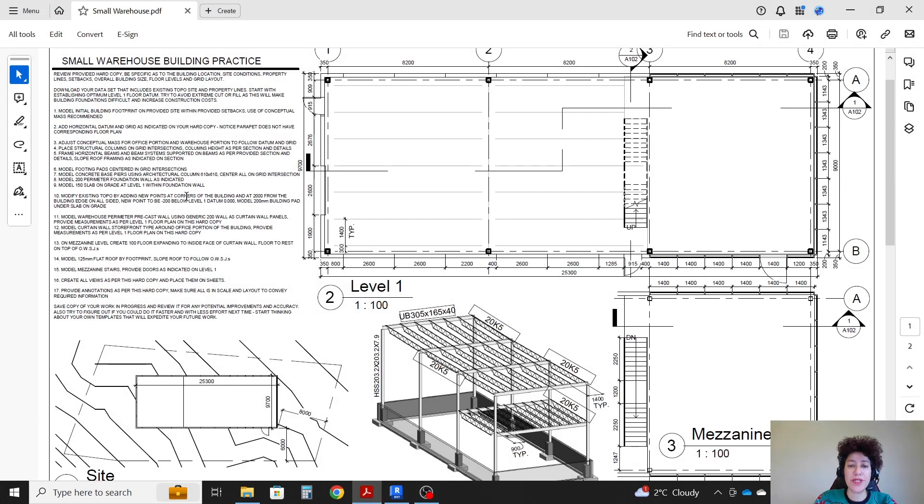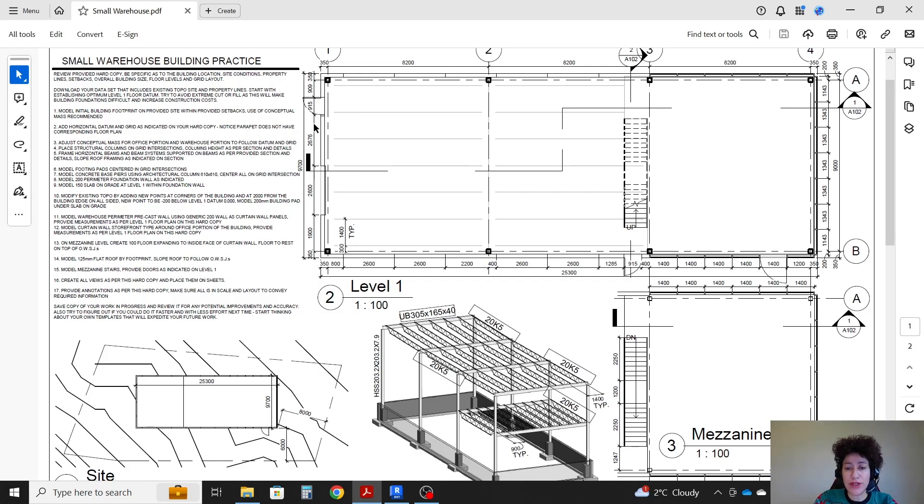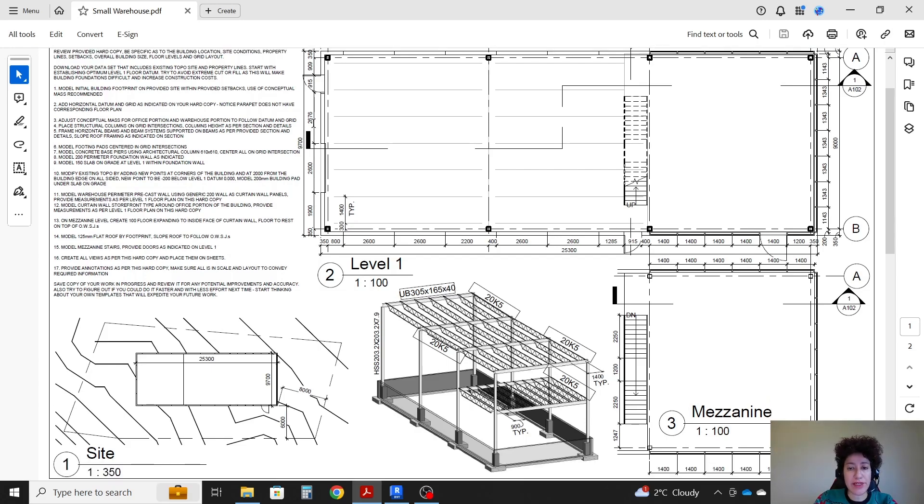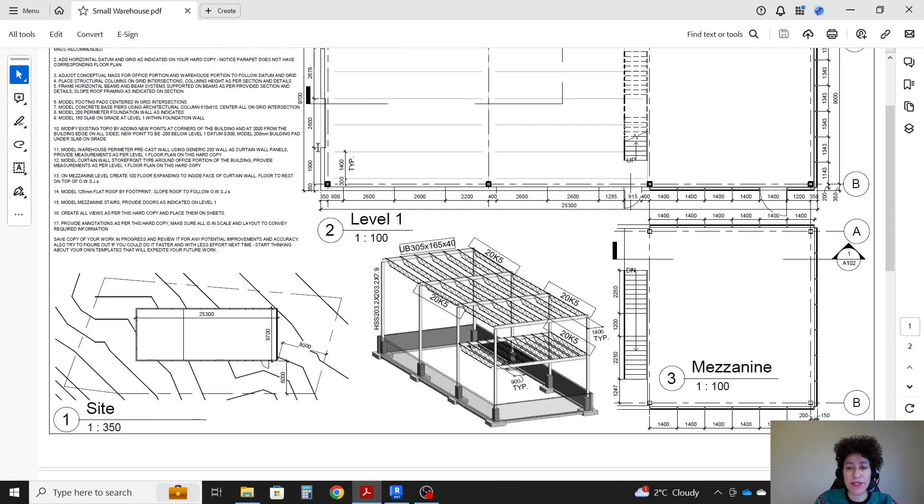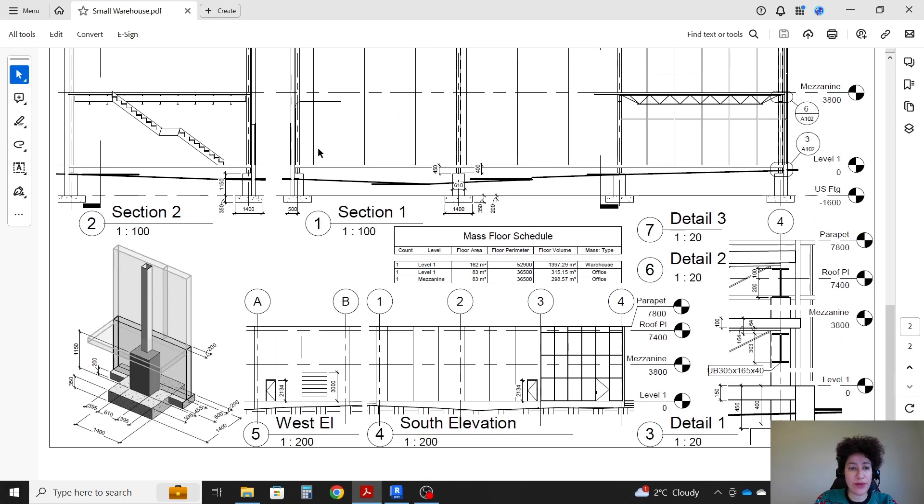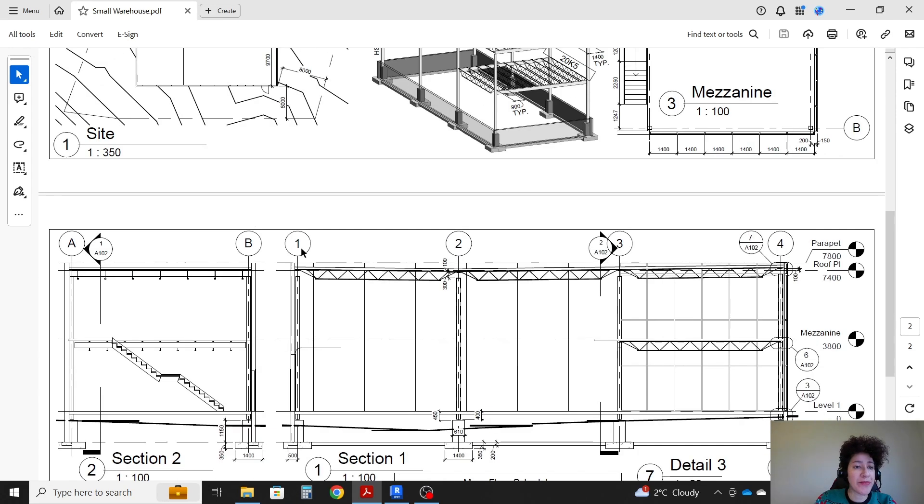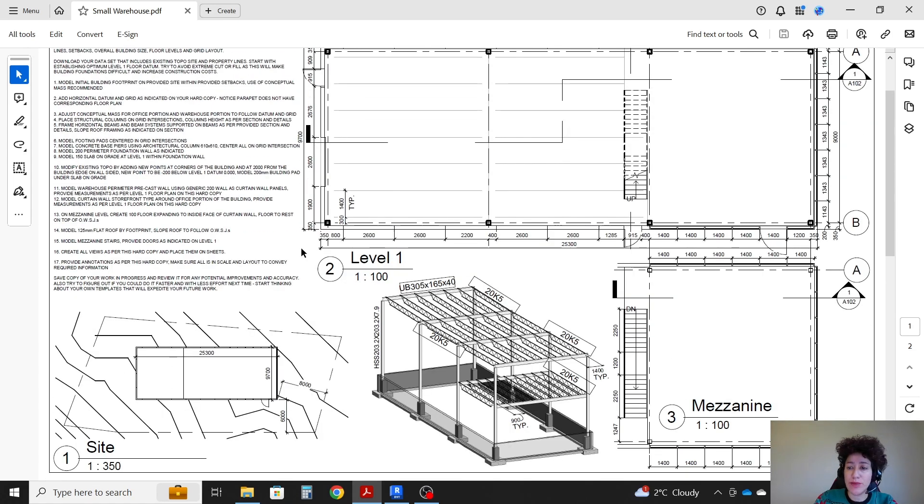Hello everyone, this is Hoda Ganji. In this video I'm going to work on a small warehouse modeling. I would like to mention that the design of this warehouse and all the drawings belong to Mr. Yase Gorka and I'm only modeling it in Revit today.